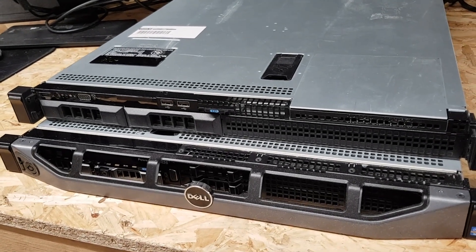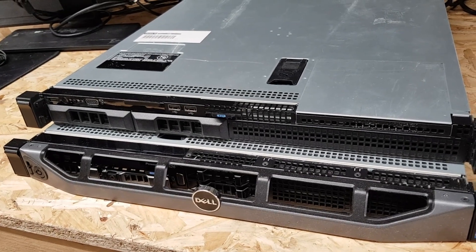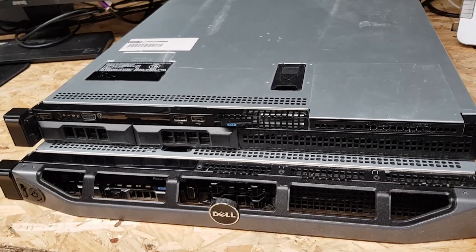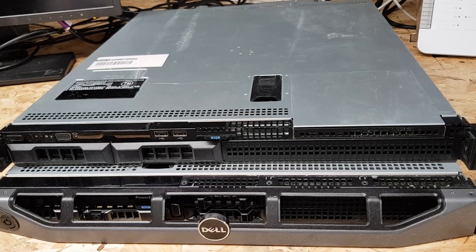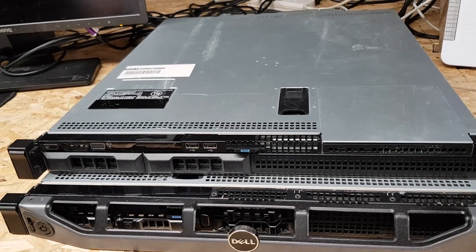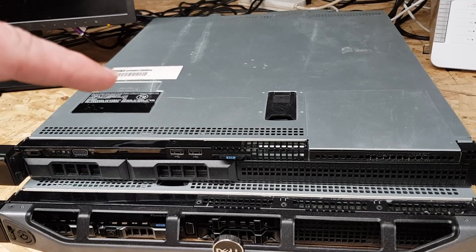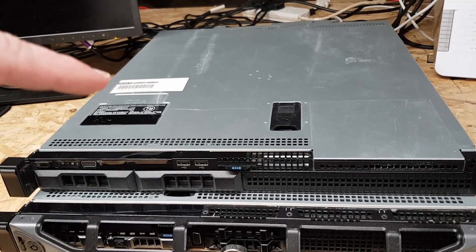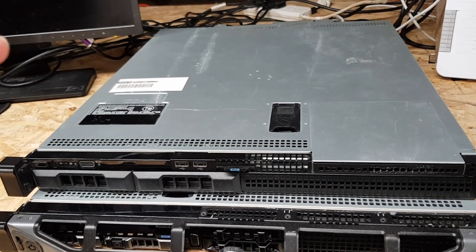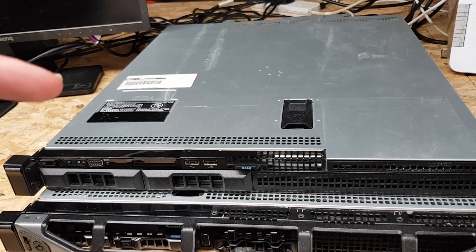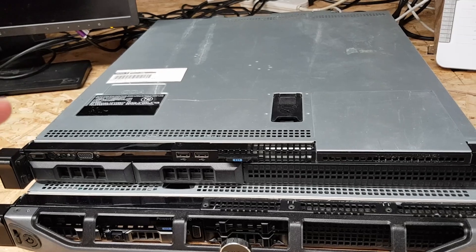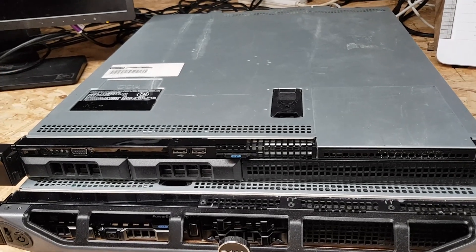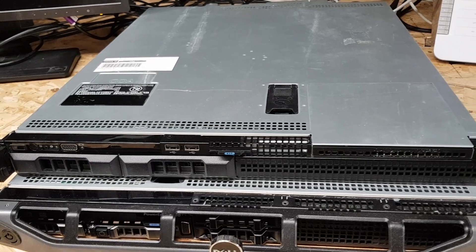This particular one has the Xeon E3-1220 four core CPU. They supported all the E3-1200 v5 and v6 series CPUs, the Core i3-6100 was an option on these, and certain Pentium and Celeron Intel CPUs fit in these. You can fit 64 gig of RAM in this should you need it.